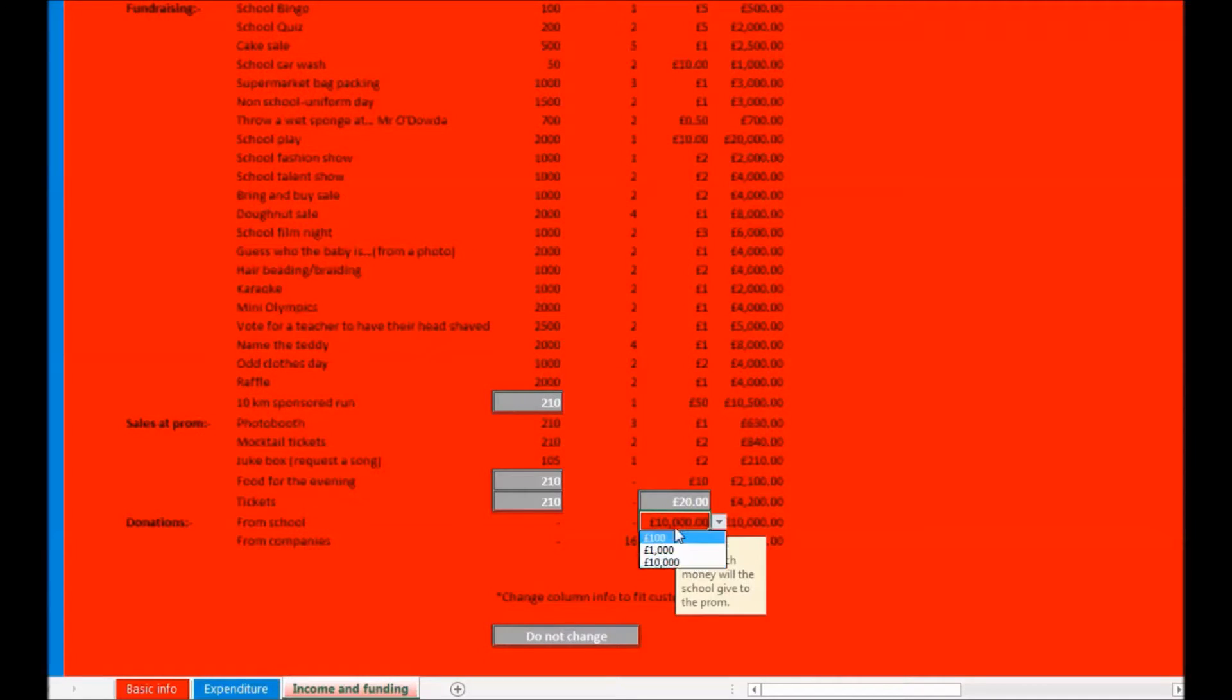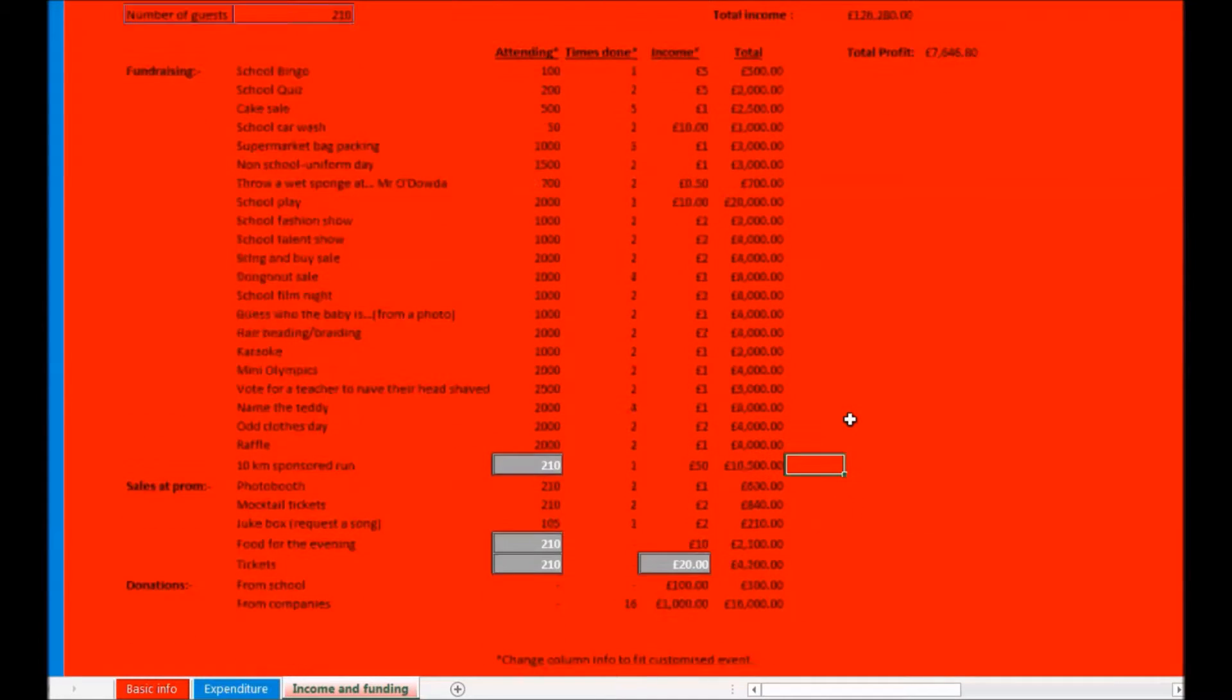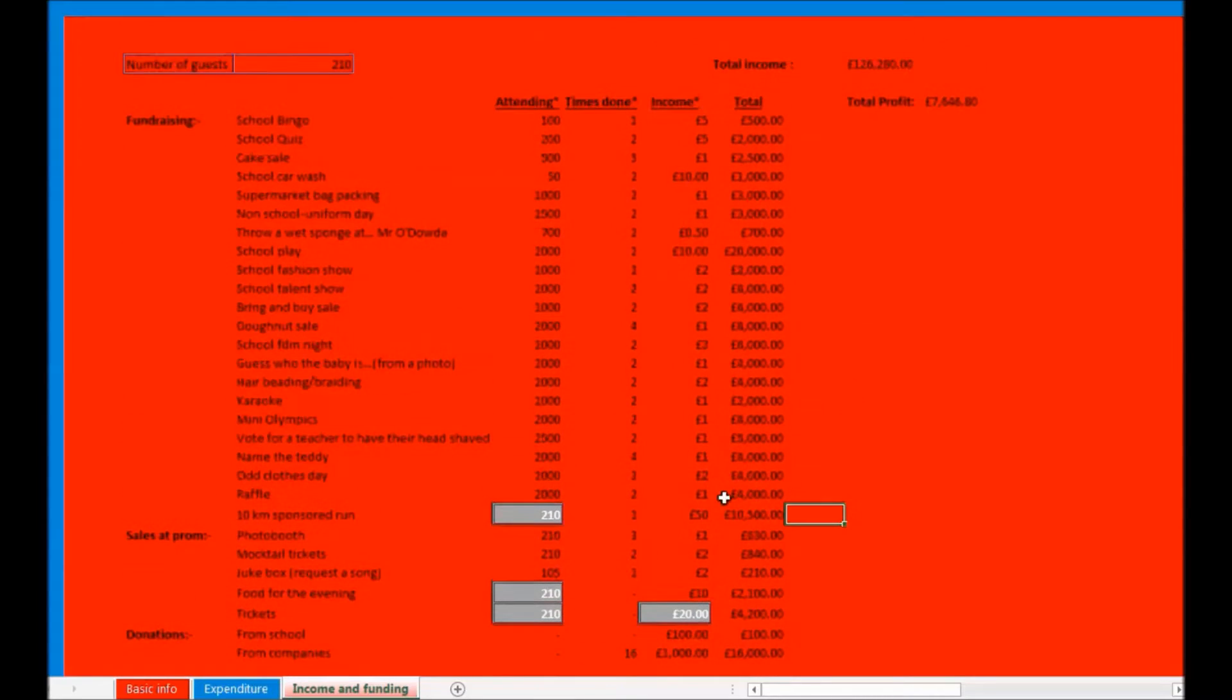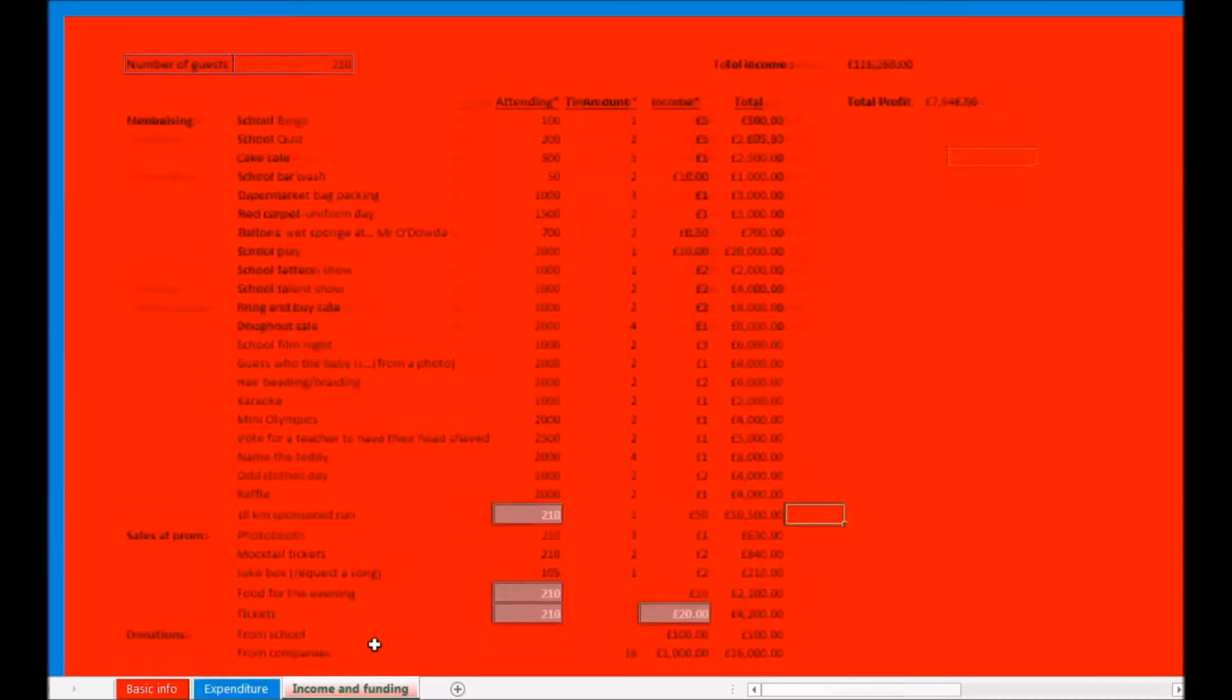After completing the table of income and funding, it will use a formula to calculate the total income. Then it shall use the total expenditures calculation to determine what the total profit of the whole prom is.